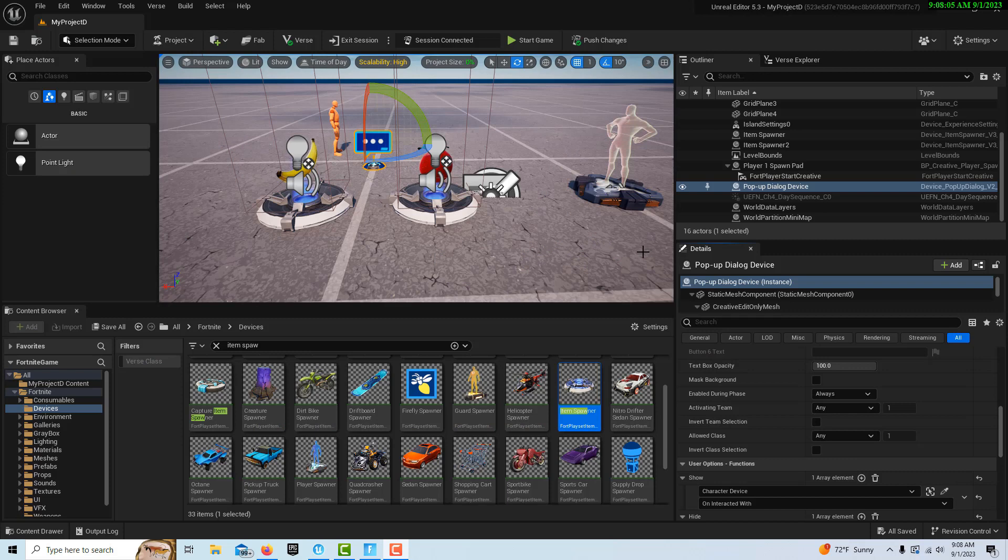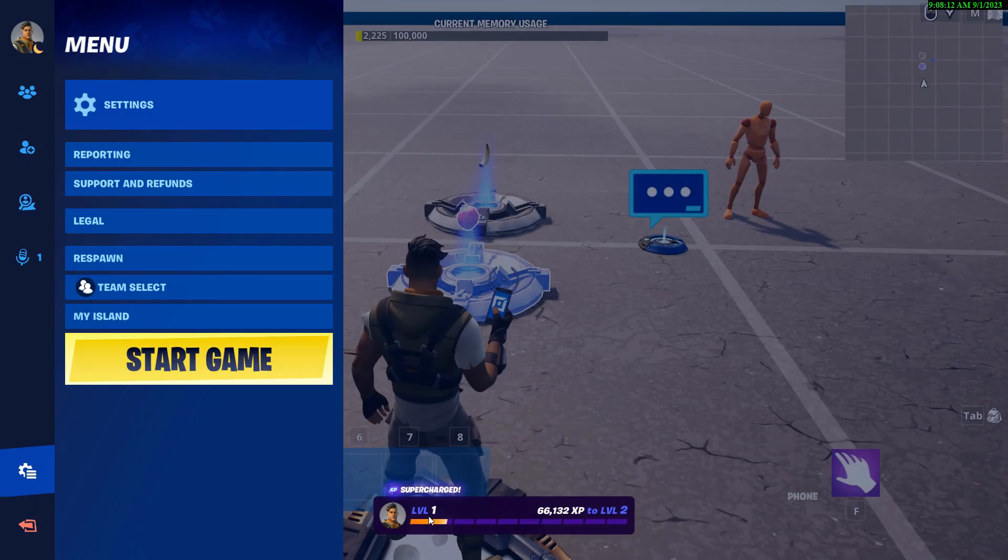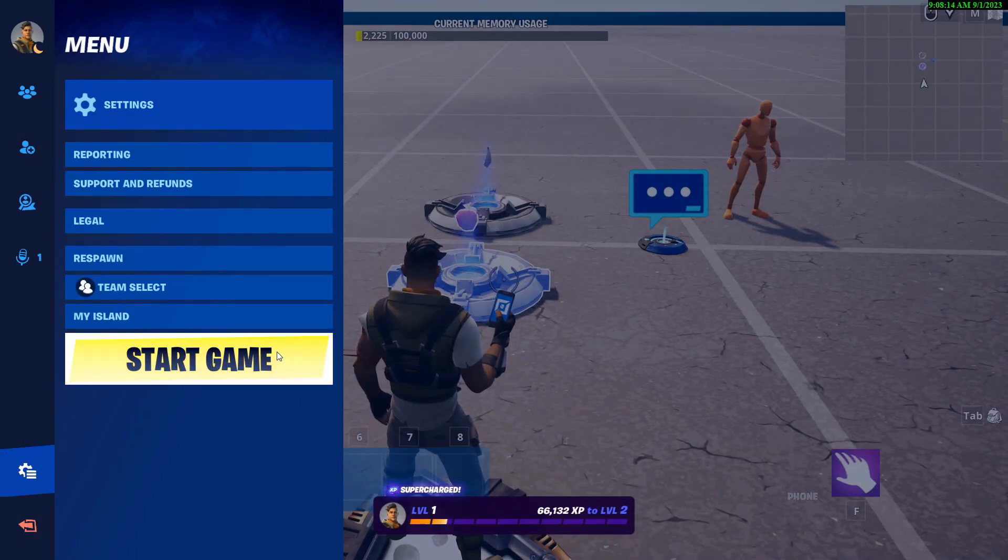Hey, how's it going? Today I'm going to show you how to create a basic NPC dialogue system in Unreal Editor for Fortnite. To show you what this looks like, we're just going to go into the game.